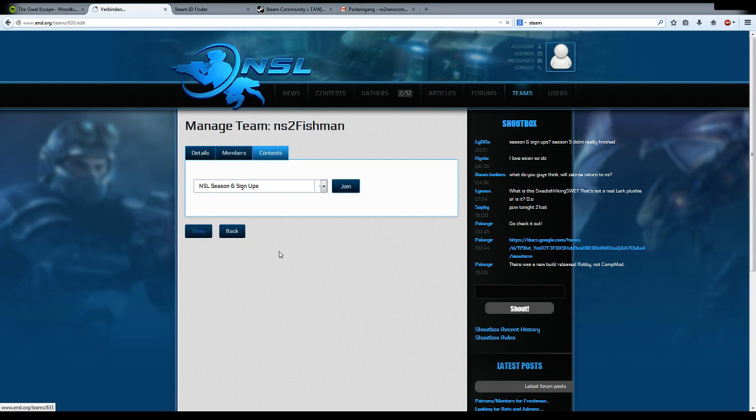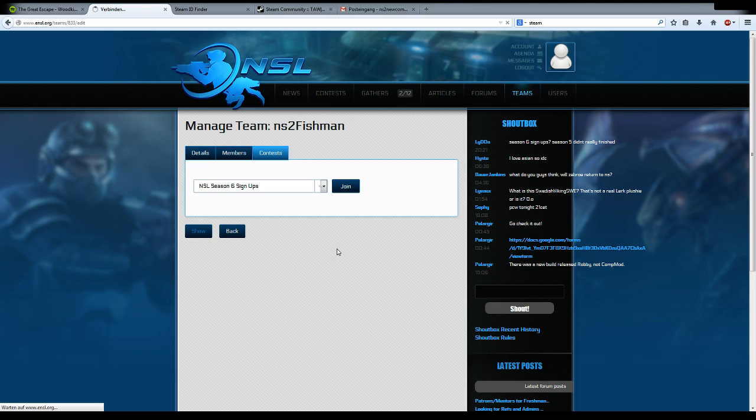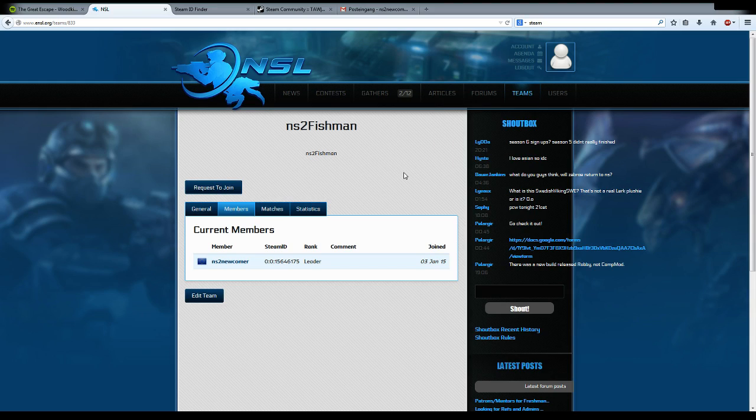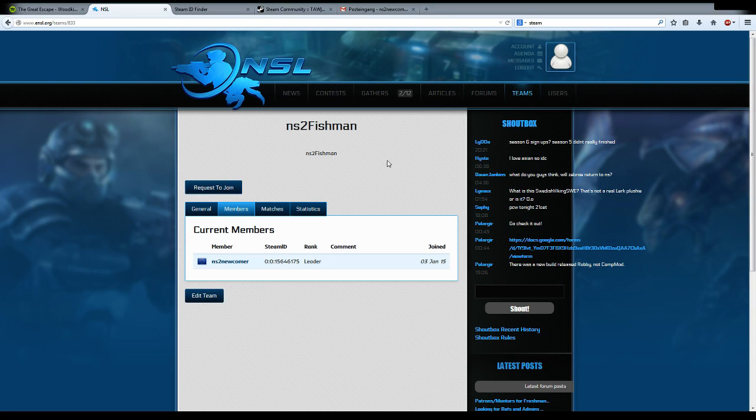Afterwards, you can see what you've done. And that's about it. Now you know how to create, edit, and join a team and how to participate in an event.